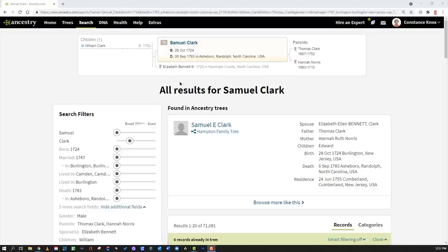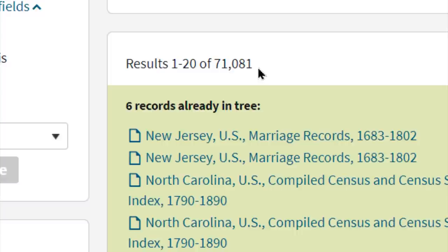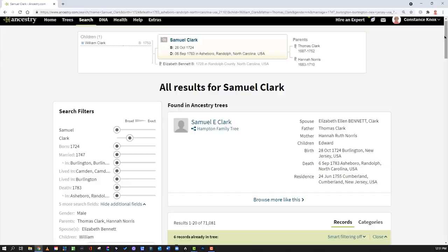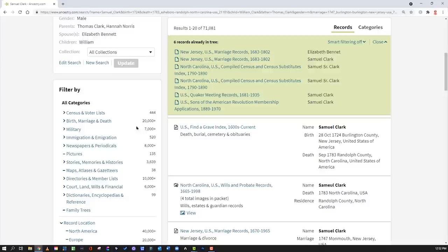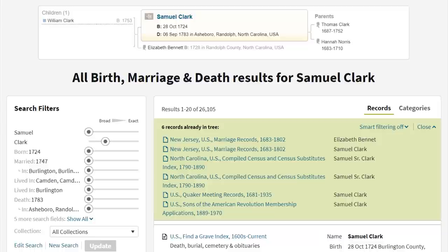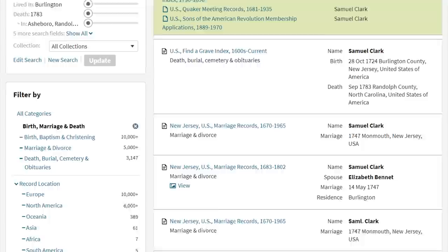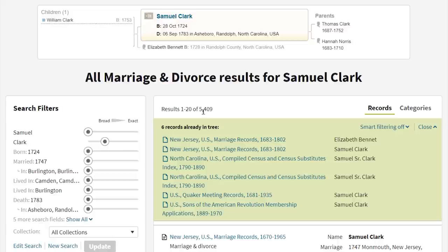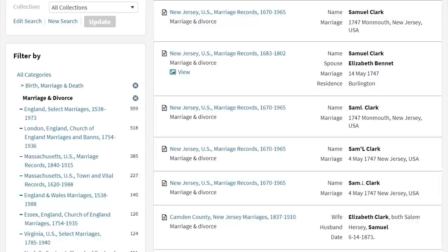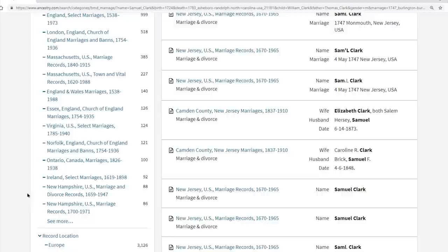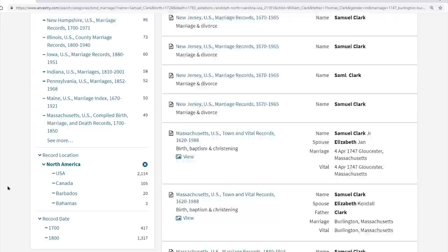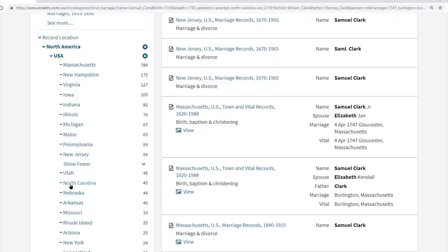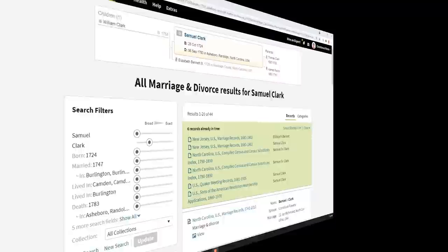Here's a quick tip: while you're in the search page, if you see something like 71,000 results, that is a clue you need to filter things down. If you have a specific research question — say you're going after a marriage record — filter down to birth, marriage, and death, and now you're down to 26,000. Filter further to marriage and divorce, now you're down to 5,400. If you know he's in North Carolina, filter down to North America, then USA, then North Carolina, and now you've got it down to 45 results — much more manageable.